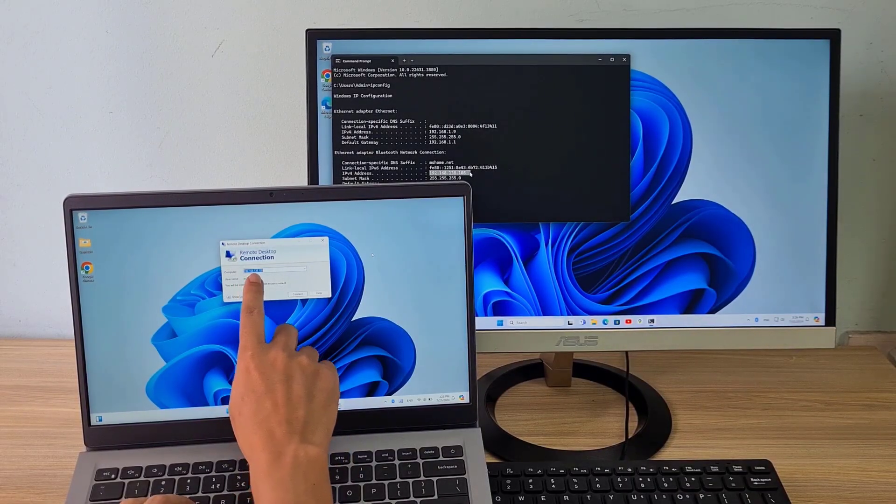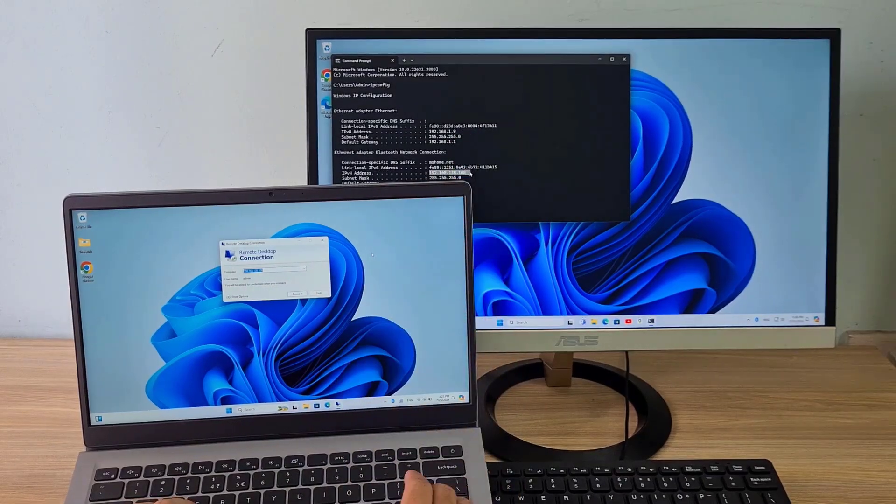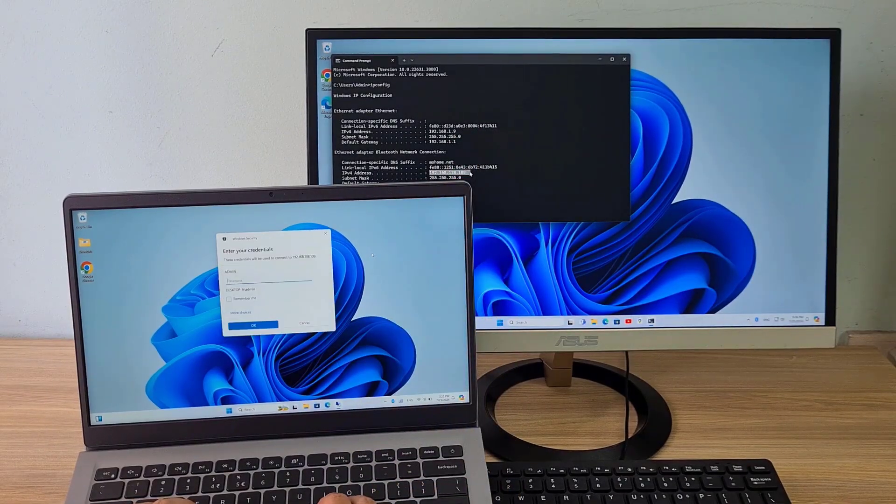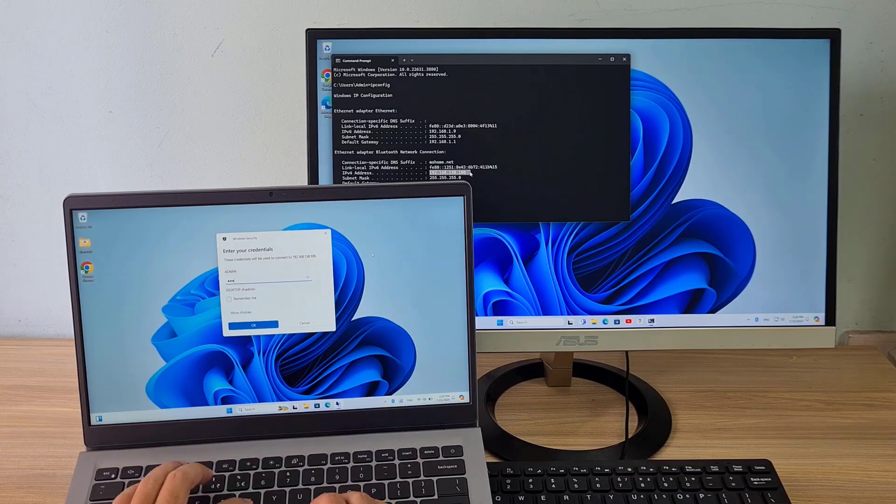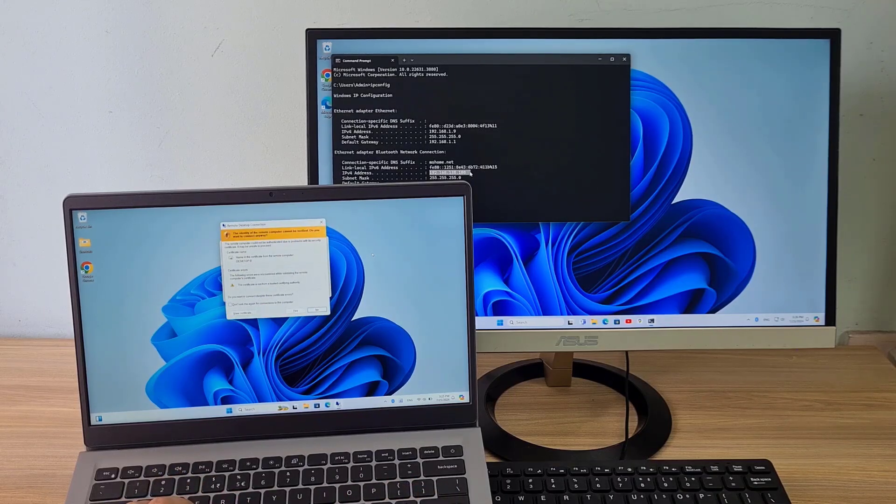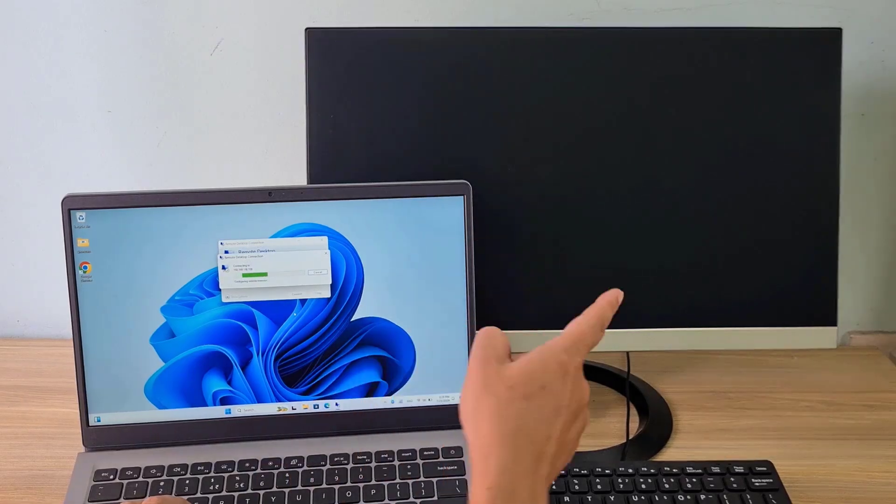Now I have completed internet sharing via Bluetooth connection and I will use remote desktop to control the computer remotely. On computer A, I control computer B using remote desktop.